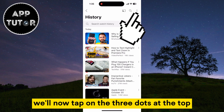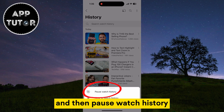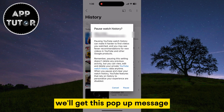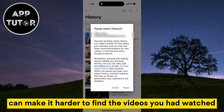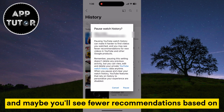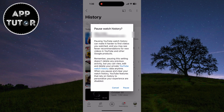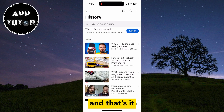We'll now tap on the three dots at the top and then tap Pause Watch History. We'll get a pop-up message saying that pausing the watch history can make it harder to find the videos you had watched, and maybe you'll see fewer recommendations based on the videos that you watch on YouTube. If you're sure you want to pause, simply tap on the Pause button, and that's it.